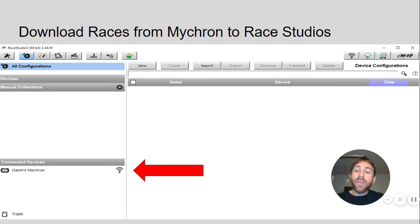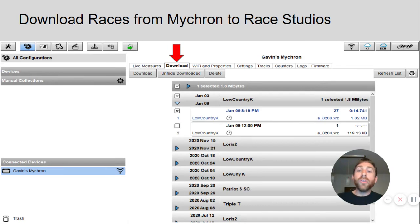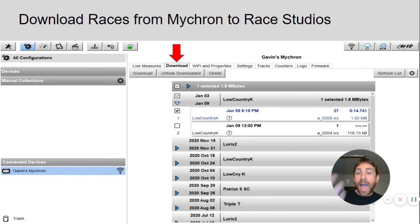At this point it is going to start communicating with your Micron. Once you do that it is going to pull up a download screen. It is the second tab right beside live measures, as presented with the red arrow.